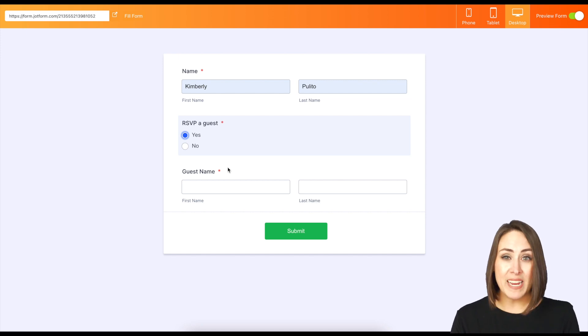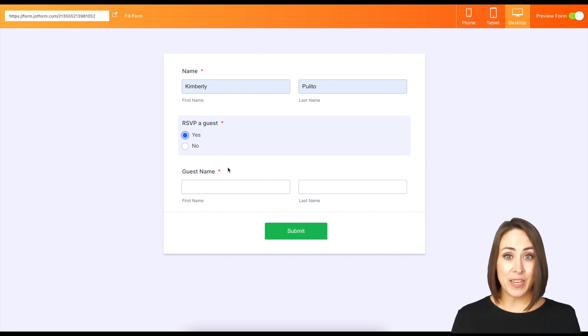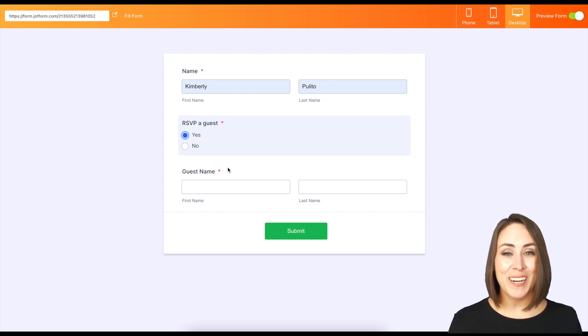So if you've been needing to require a specific question based on your users' answers, that's how you do it. If you have any questions, let us know and I'll see you next time.